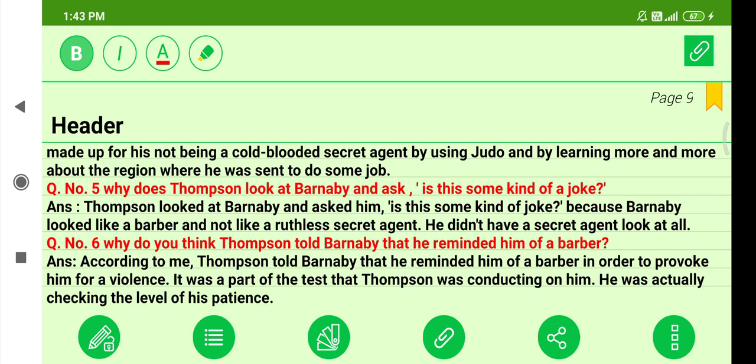Question five: Why did Thompson look at Barney B and ask, 'Is this some kind of a joke?' Thompson asked this because Barney B looked like a barber, not a ruthless secret agent. Question six: Why do you think Thompson told Barney B that he reminded him of a barber? Thompson said this in order to provoke him to violence — it was part of the test Thompson was conducting, checking the level of Barney B's patience.